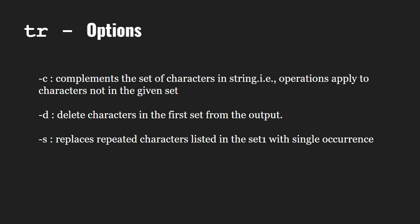The -d option deletes characters in set1 from the input. And the -s replaces repeated characters listed in the set1 with single occurrence.